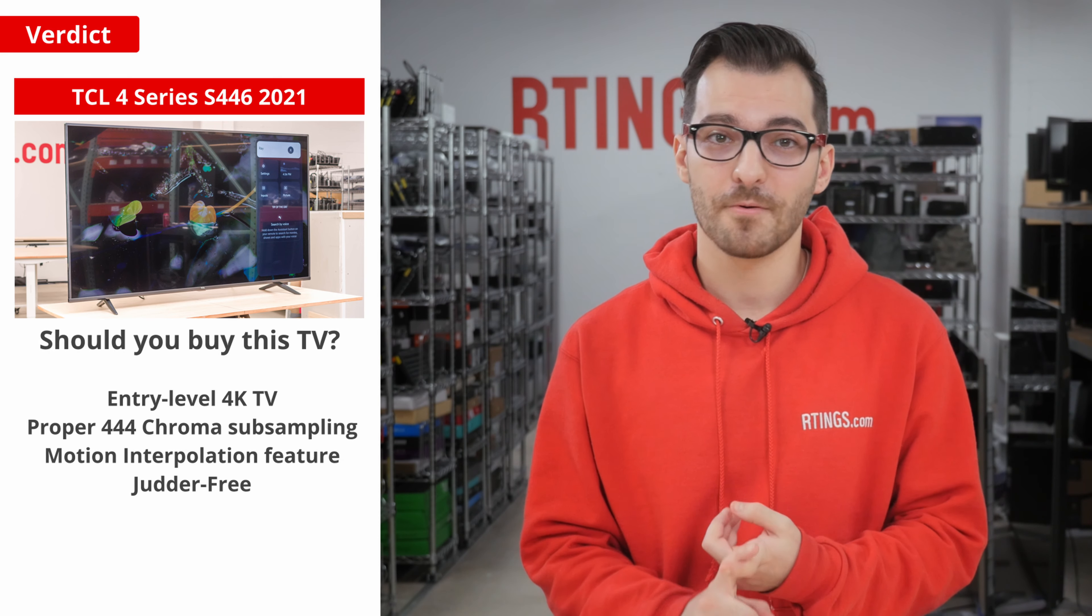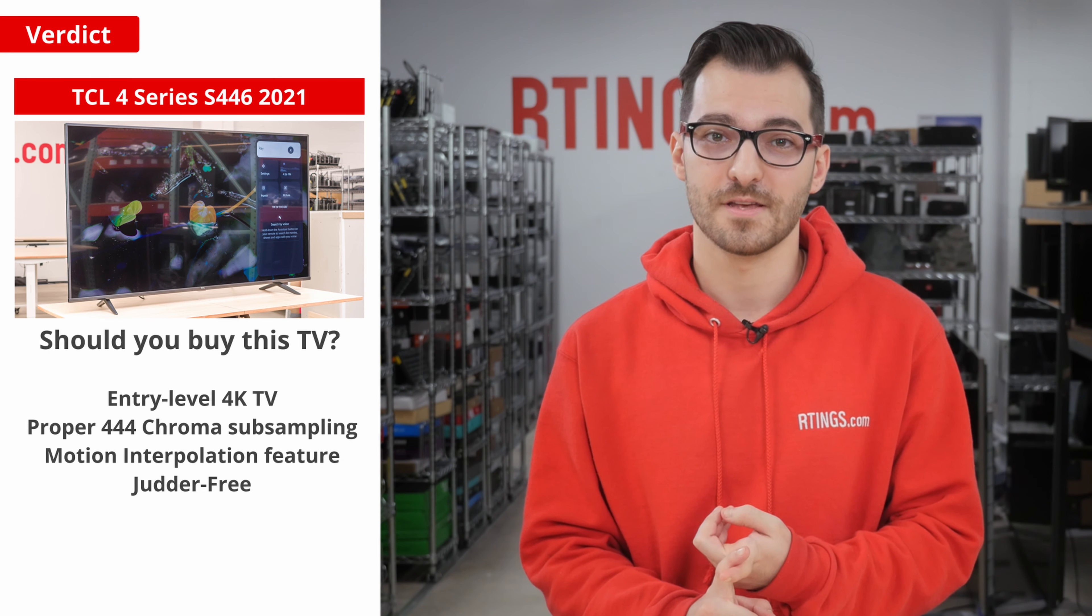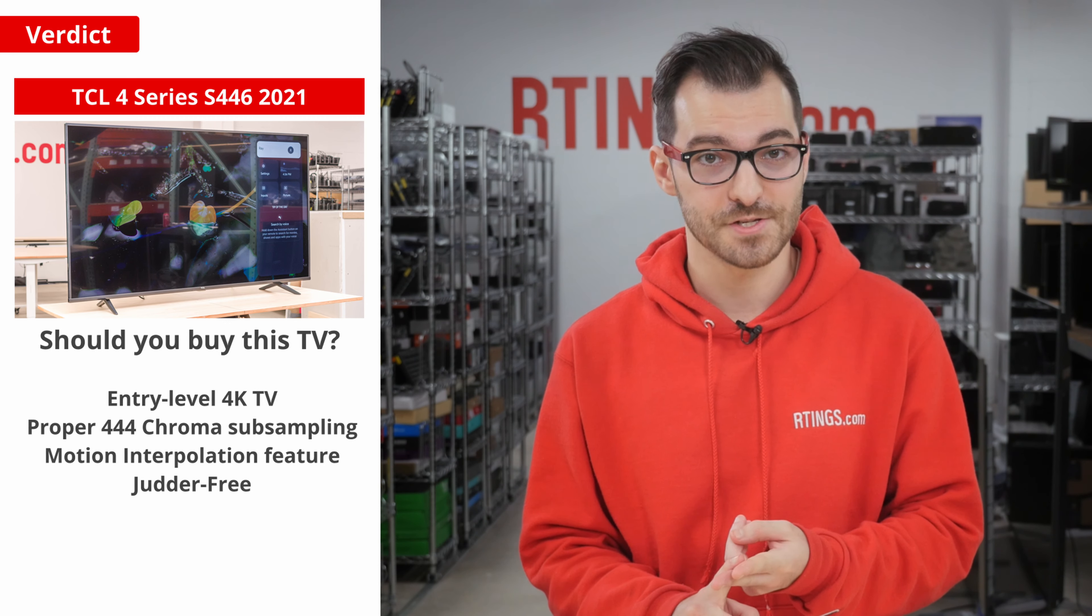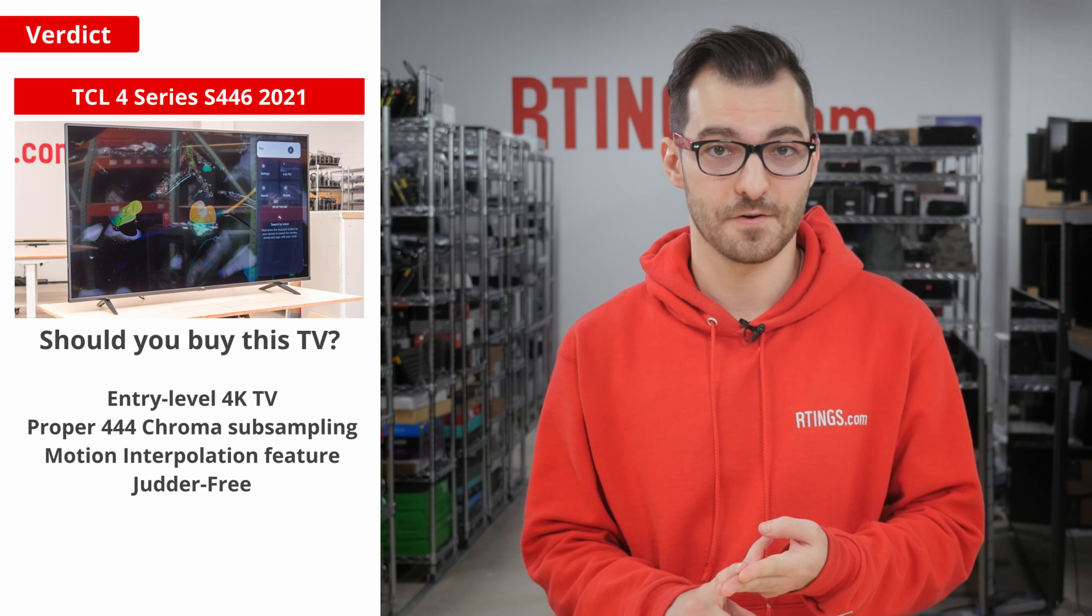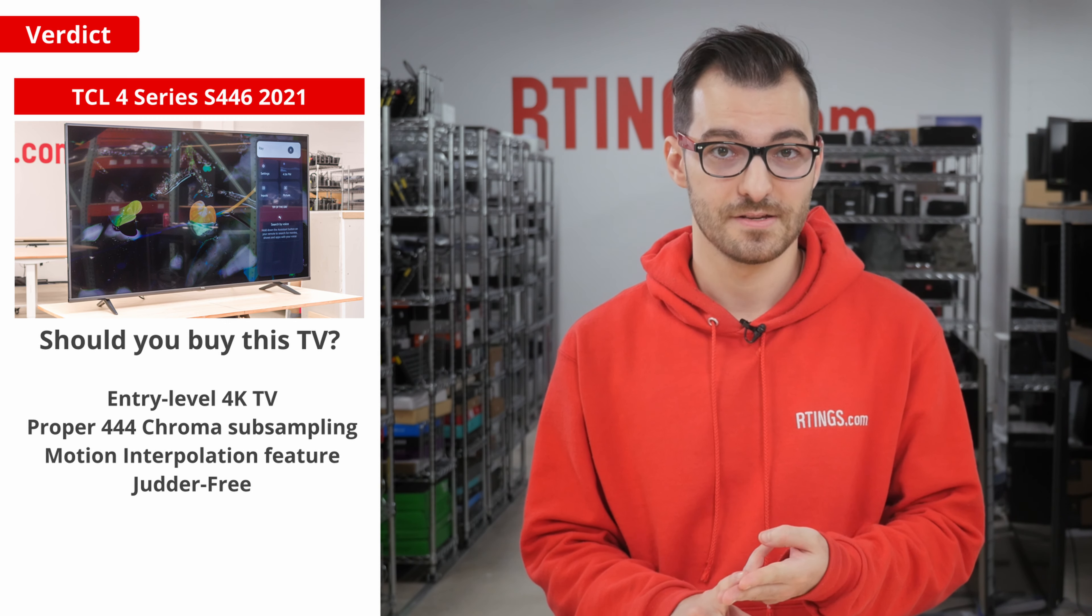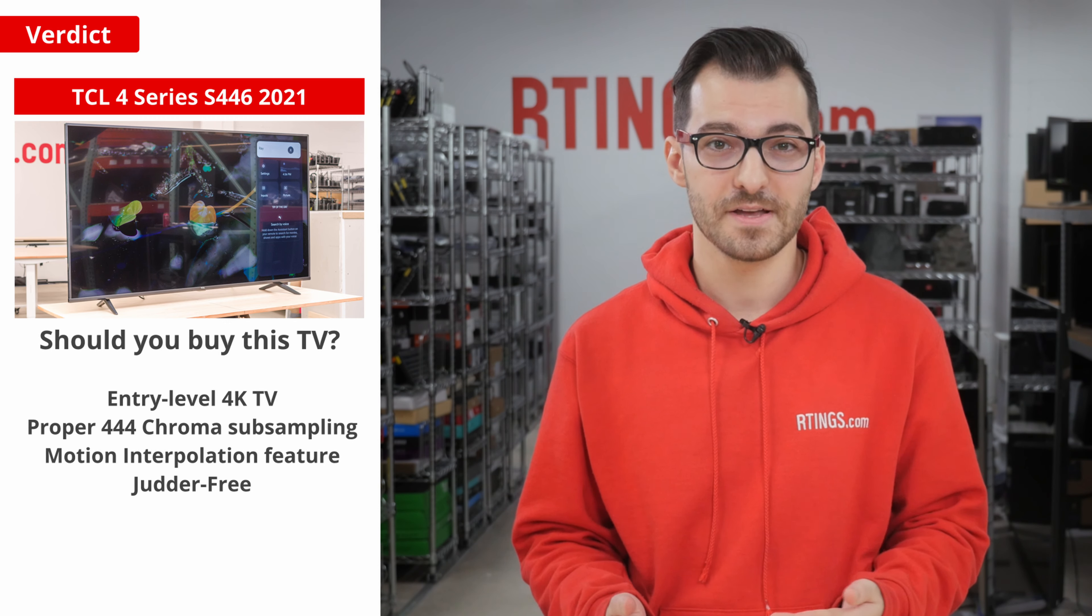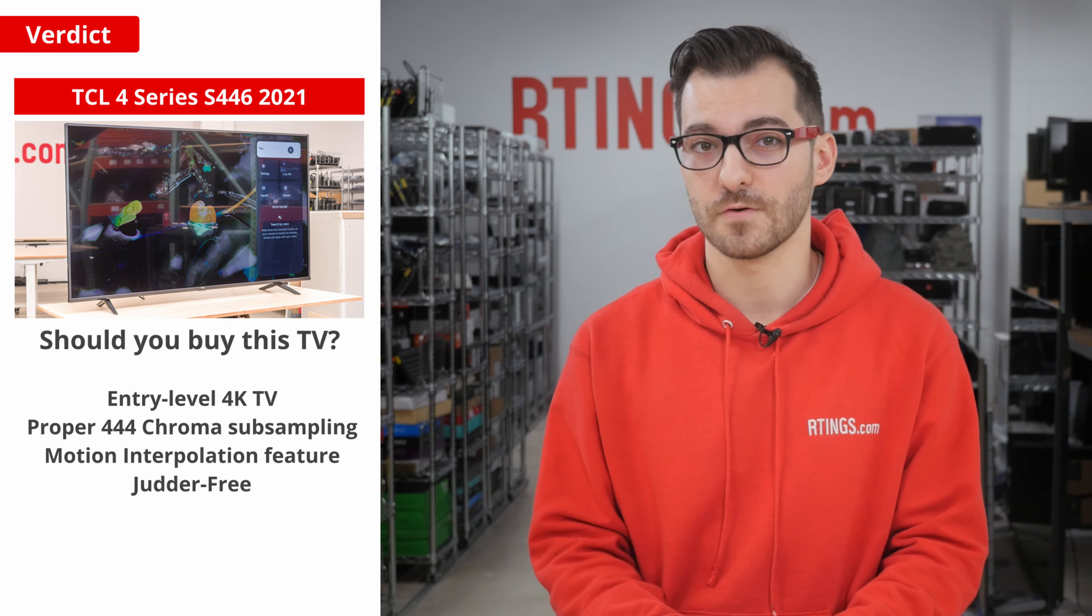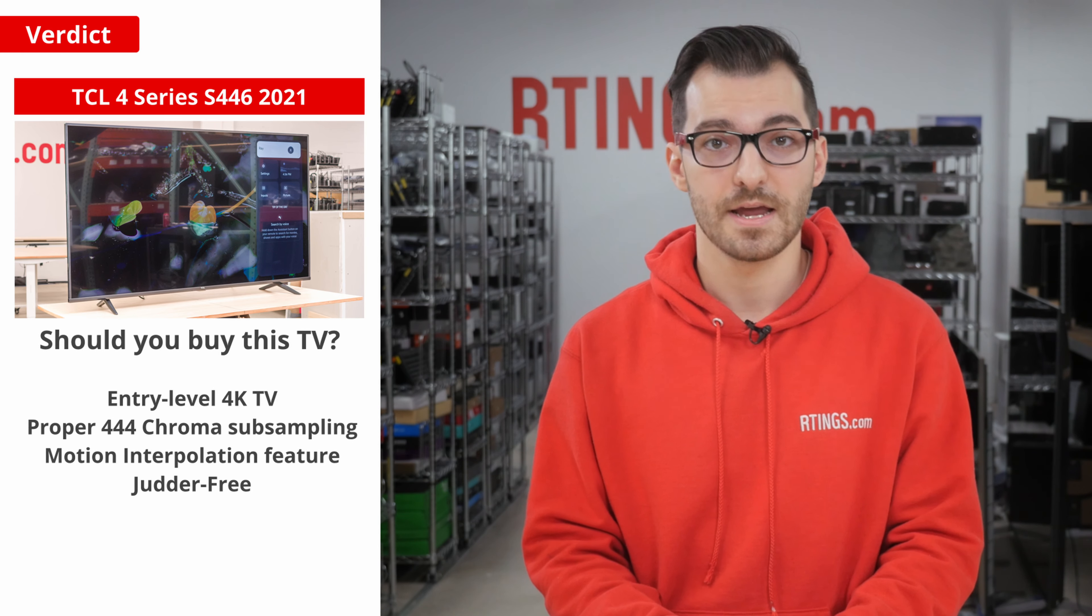You get proper 444 chroma subsampling, a motion interpolation feature, and a judder-free experience. It's not perfect, but if you're looking for a cheaper TV for a dark space, it'll work.